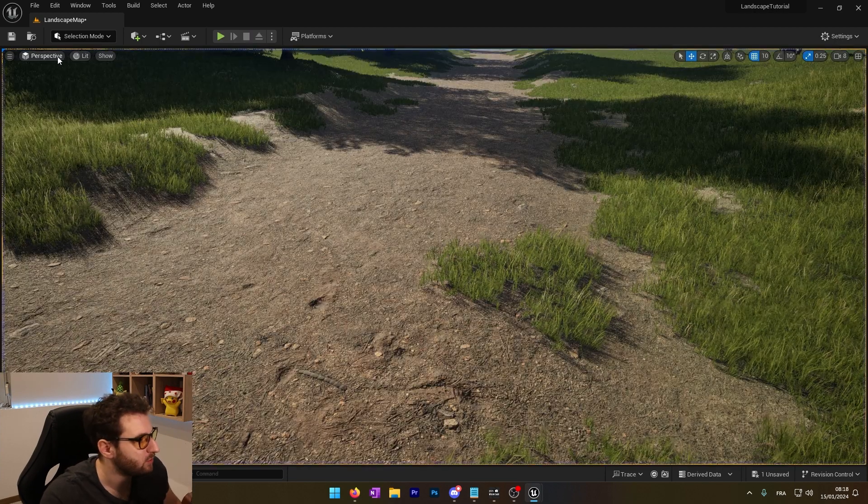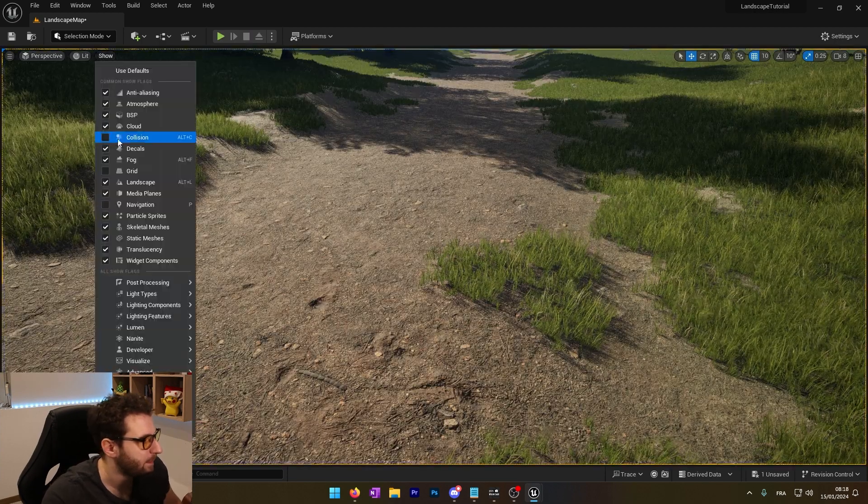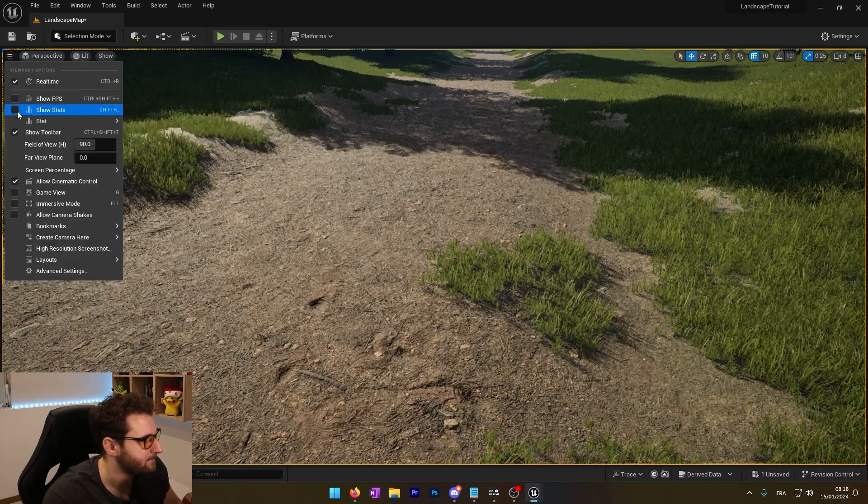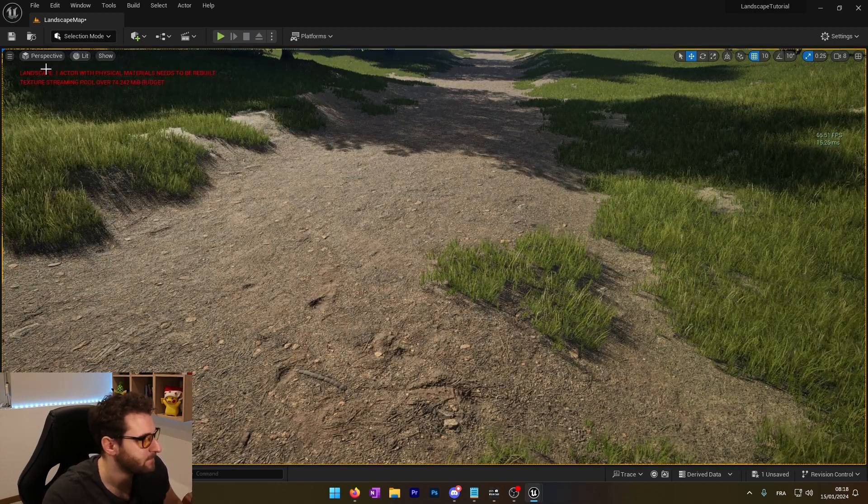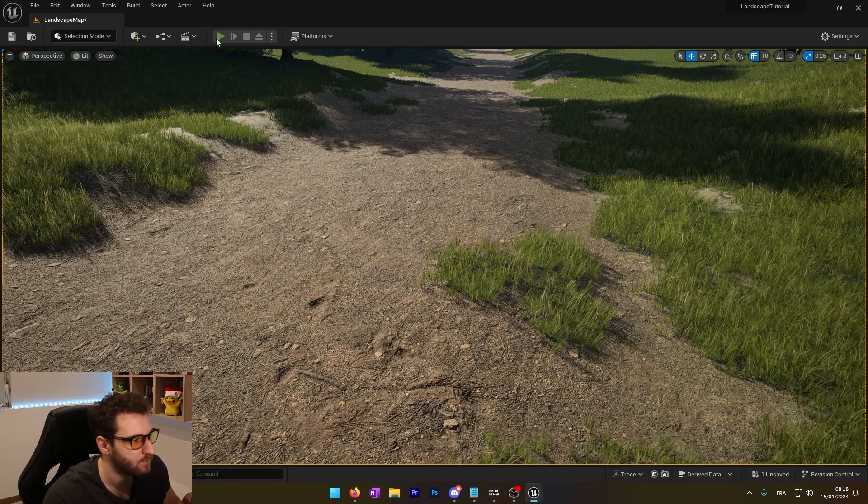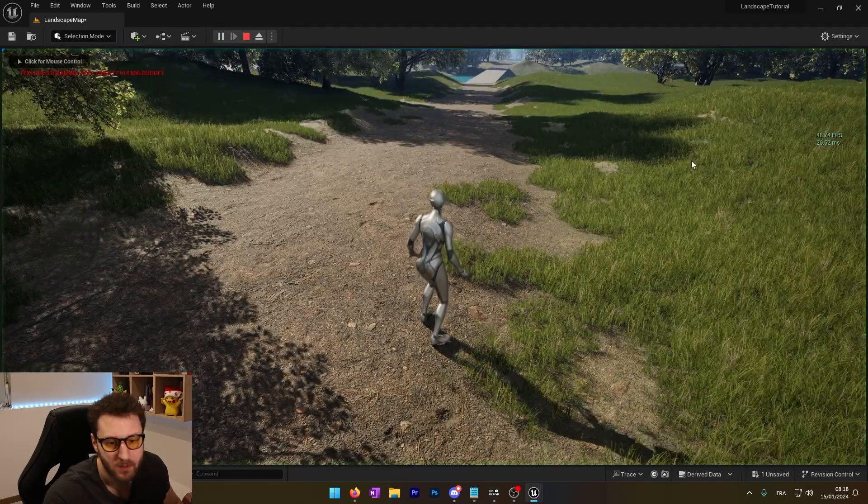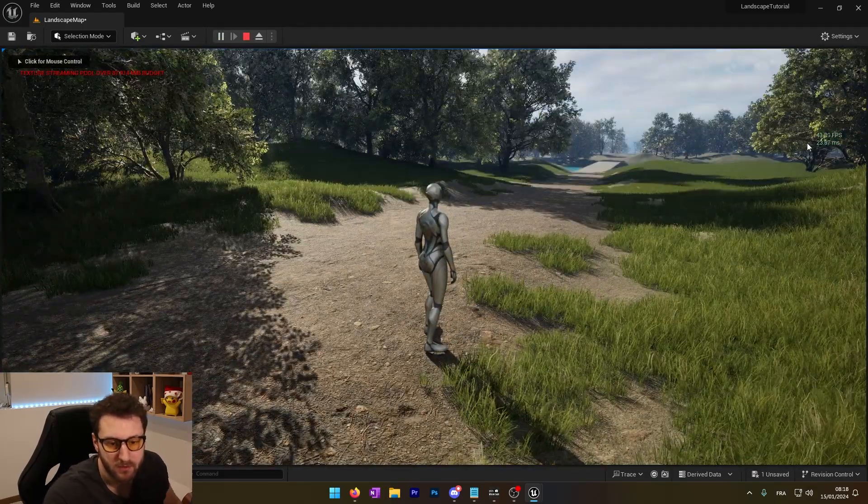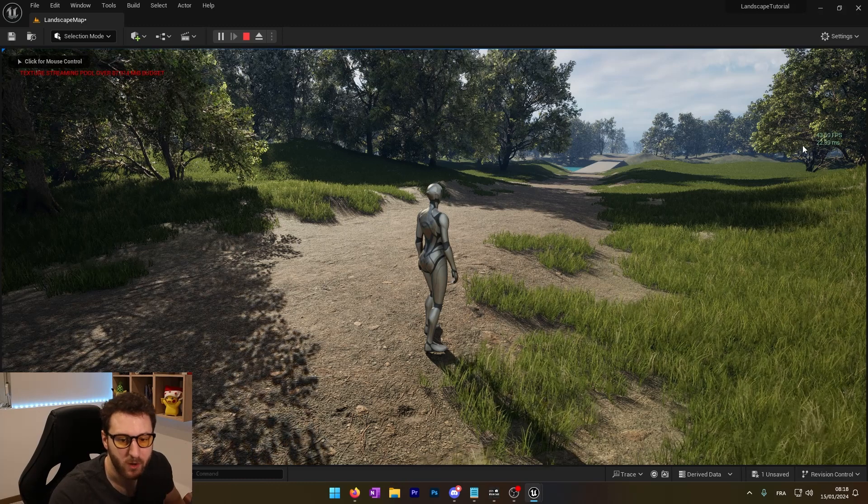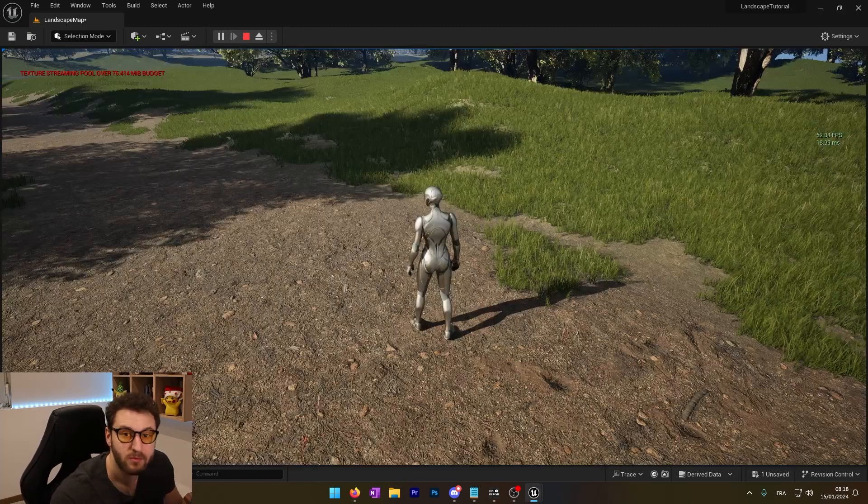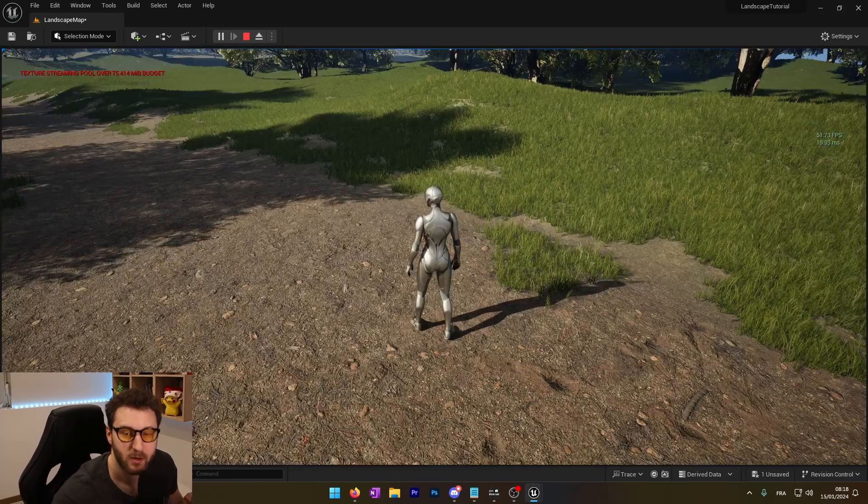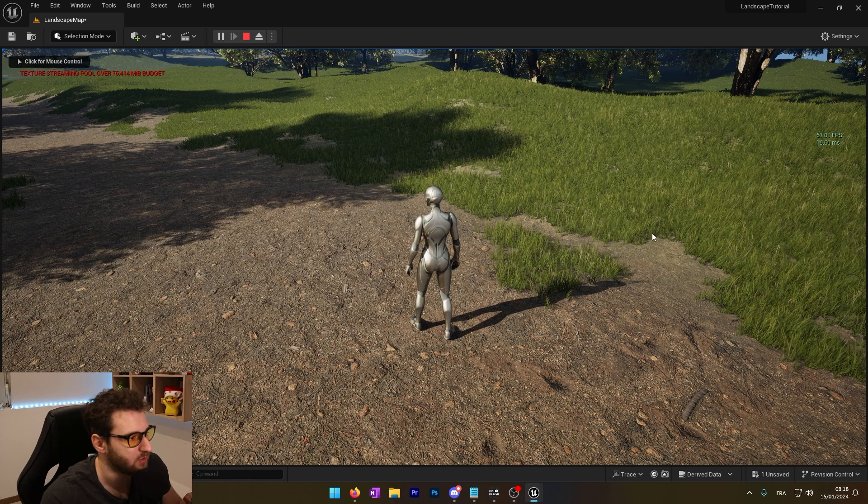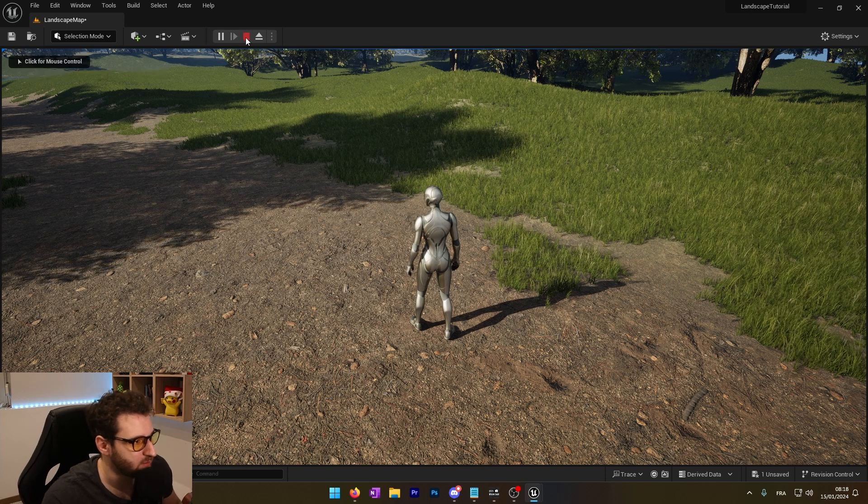If I actually show you the frame rate, you can see that we have somewhere around 40 FPS. We will fix this frame rate by using the runtime virtual texture. Let's get to it.